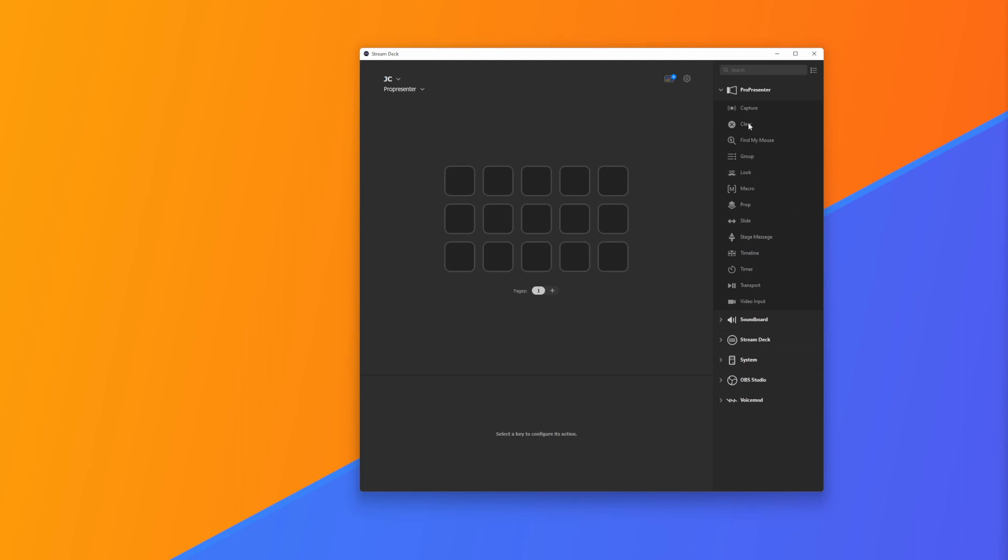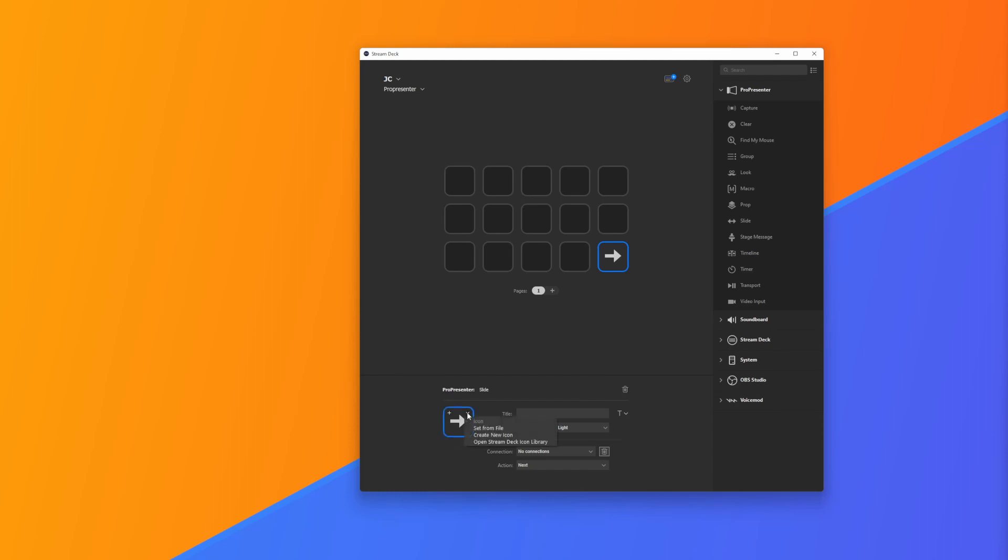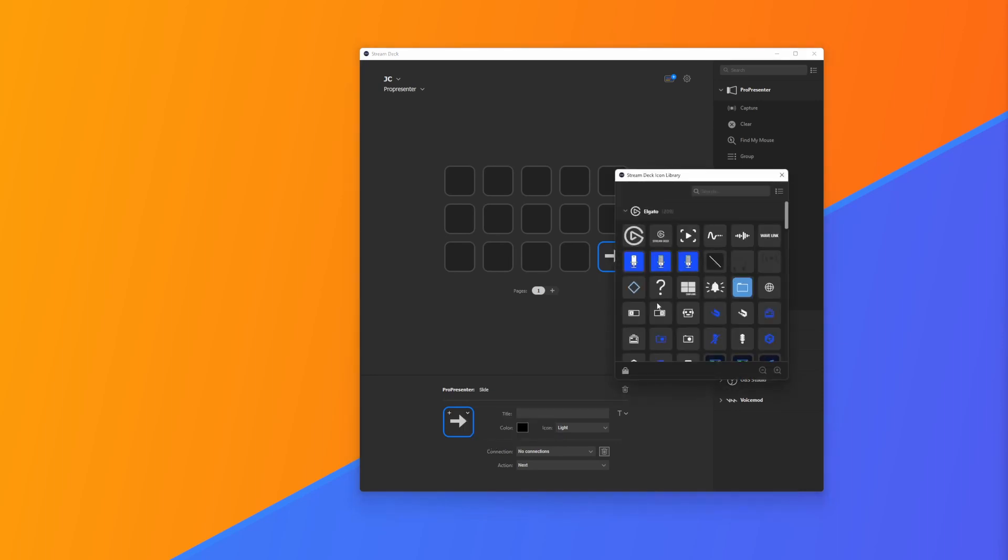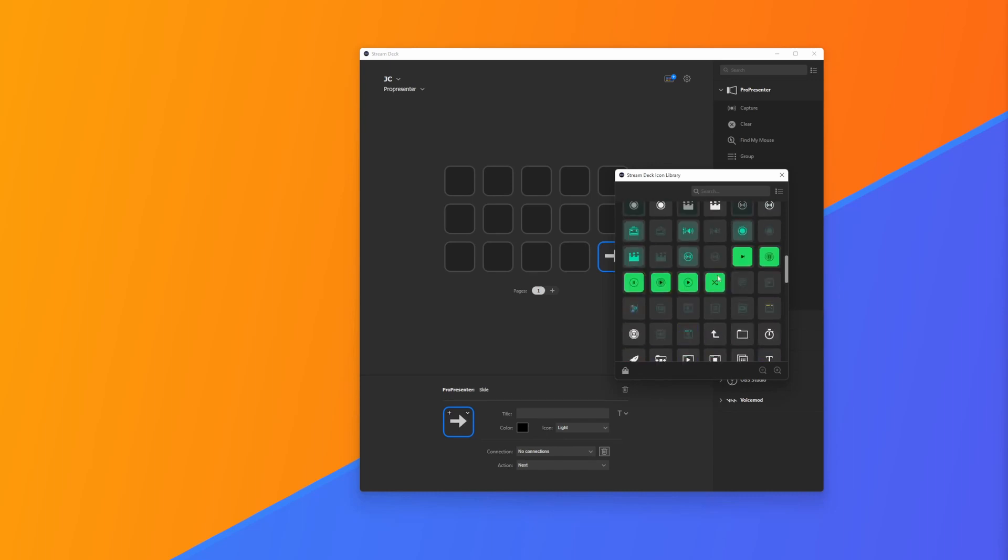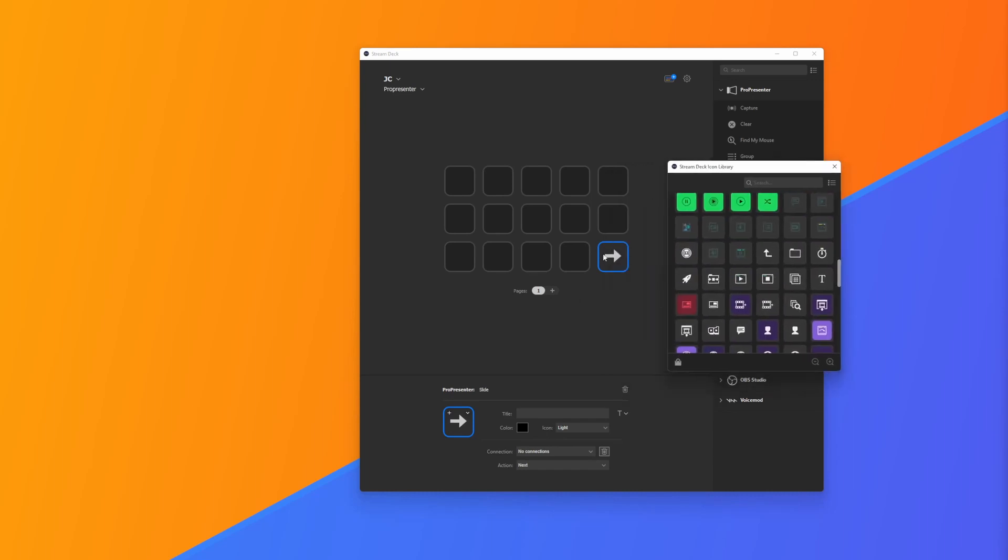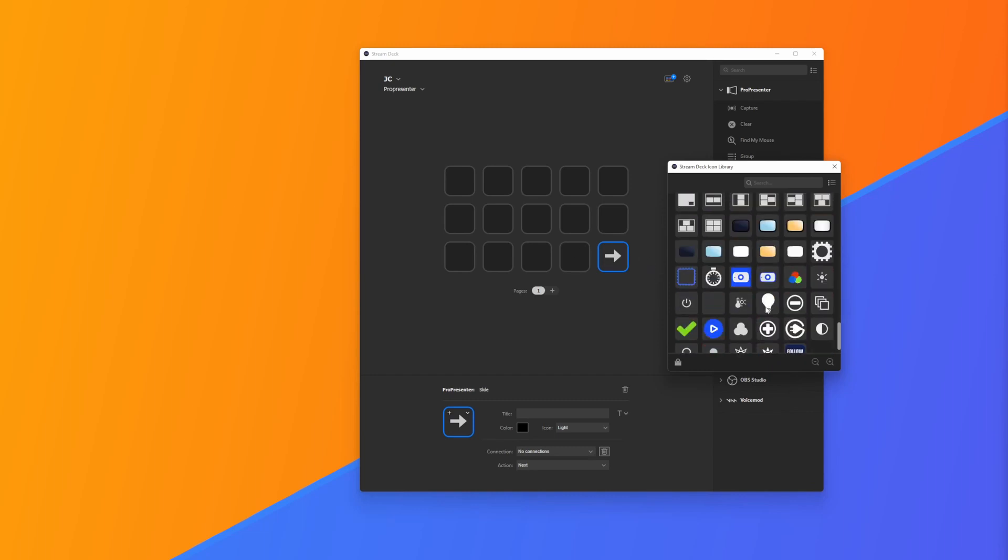To add a button to our Stream Deck, all we need to do is choose an action on the right hand side here and drag it onto a button. When editing a button there's a few different things we can do. We can change the image by going into this arrow. We can choose our own image from a file, create a new icon using the Stream Deck icon maker online, or open the Stream Deck icon library. There's lots of icons built into Stream Deck, so it's really customizable.